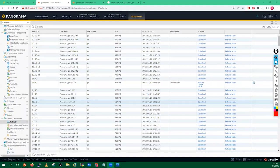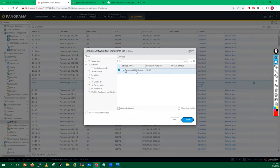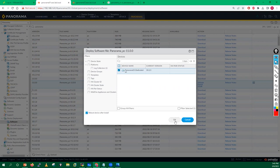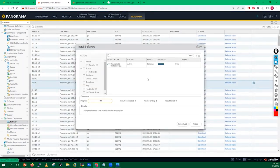The download for Panorama 11.0.0 has completed. Clicking Install, I can select Panorama 3, which is the Panorama running in log collector mode at current version 10.2.3. I can also select the option to reboot the device after install. Since the image is already downloaded there, I click OK. The installation job is triggered and the message shows the image is already uploaded.